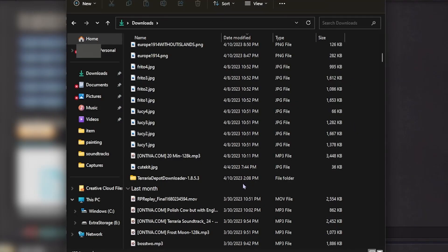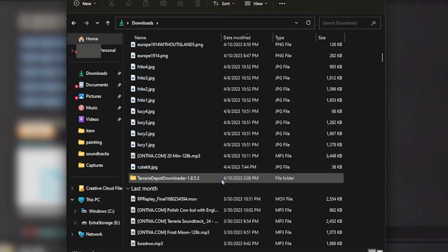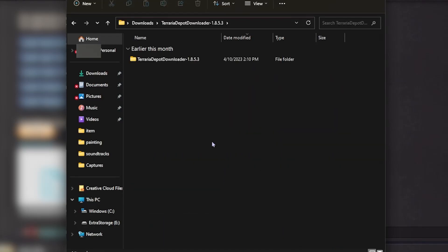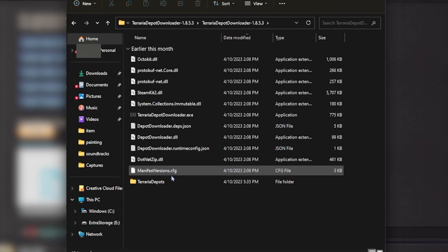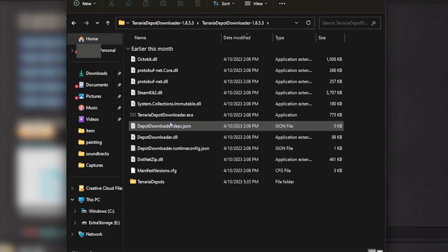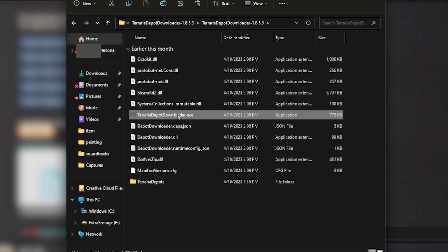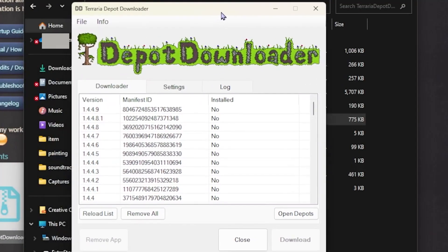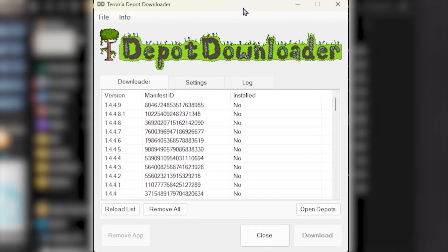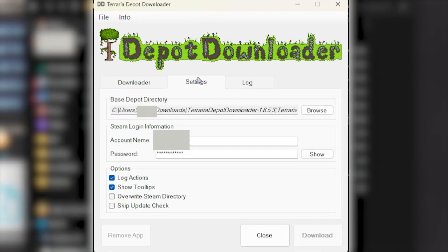After this is done, you should see this. Go ahead and open it up. Double click again. And then you'll see Terraria Depot Downloader .exe. You're going to want to open this. And then go to Settings.